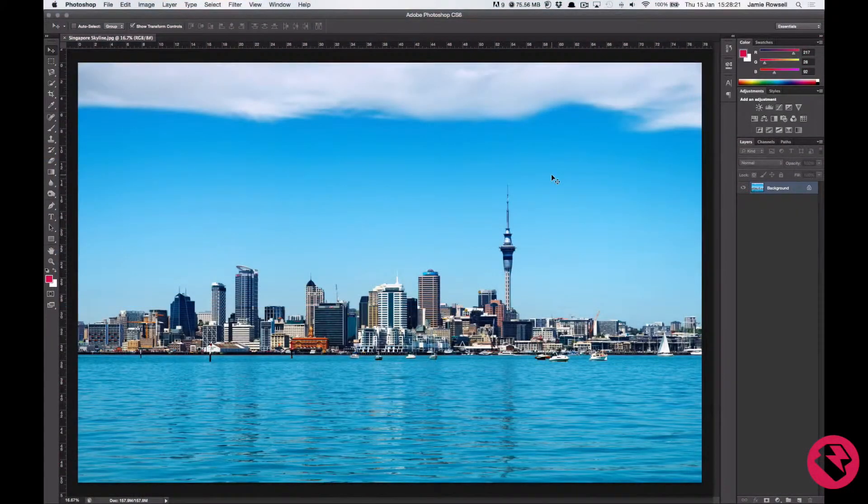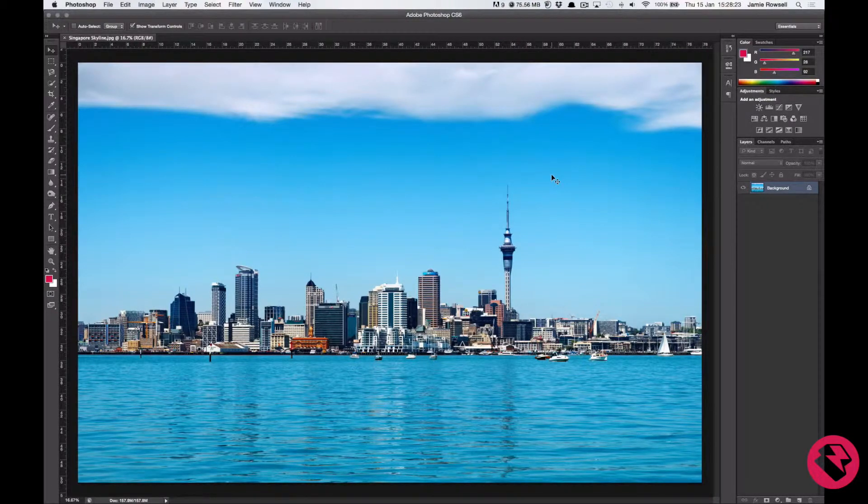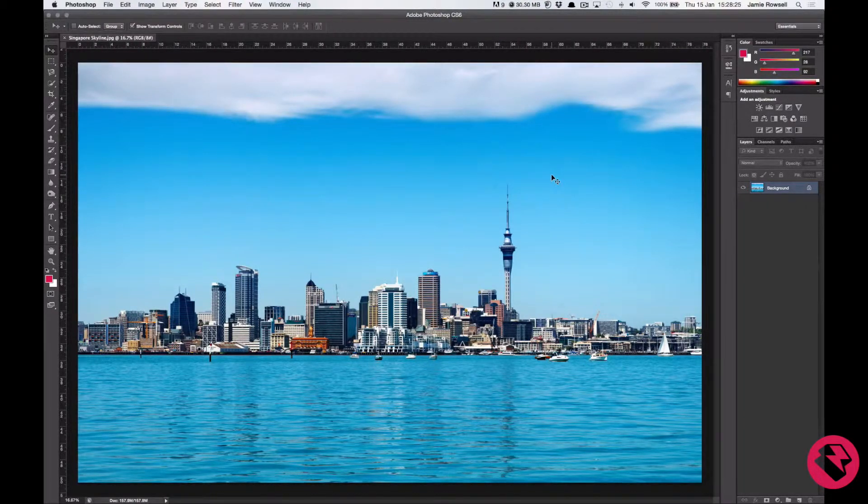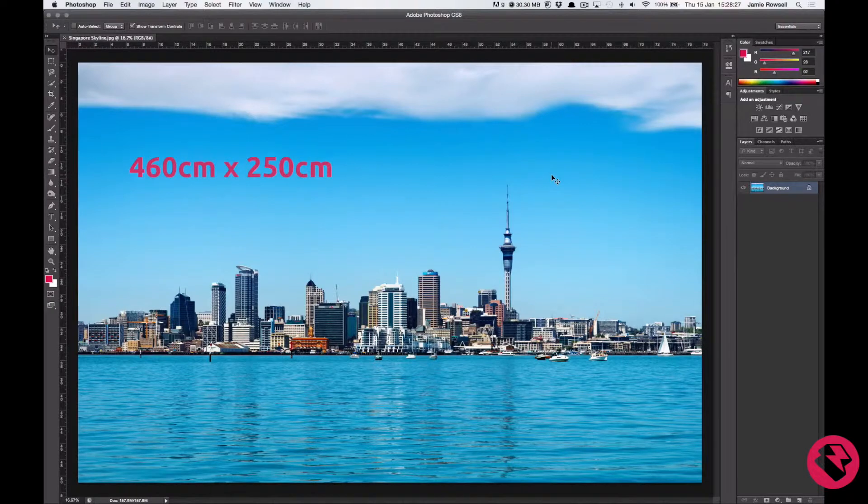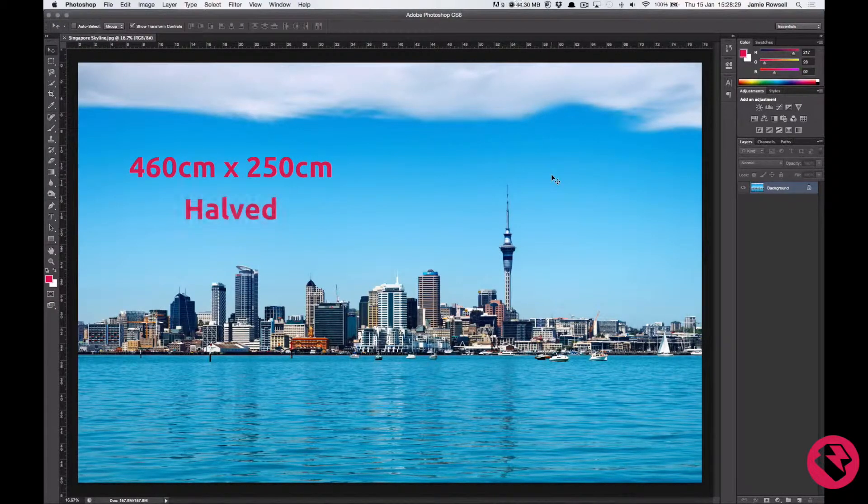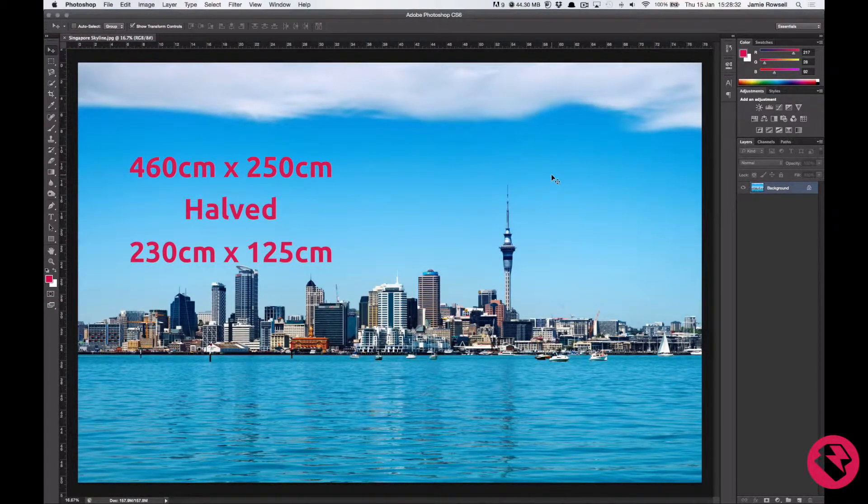Now to save on processing power and for a minimised file size, we are going to reduce the image to 50%, halving it. So our new image now wants to be 230cm by 125cm.